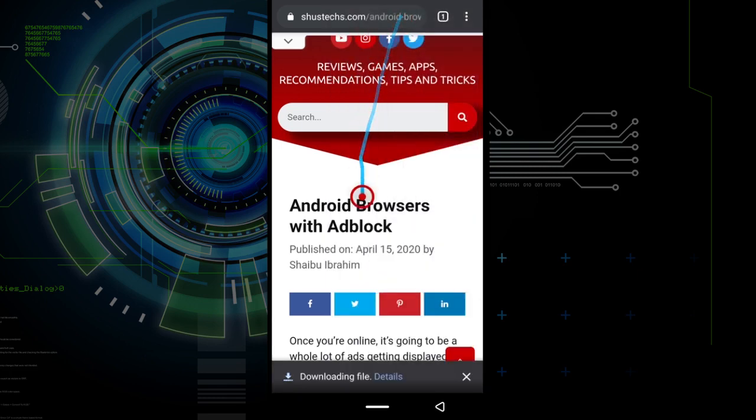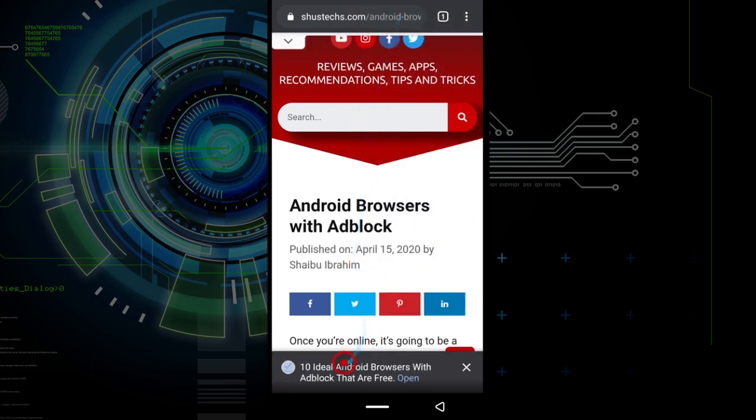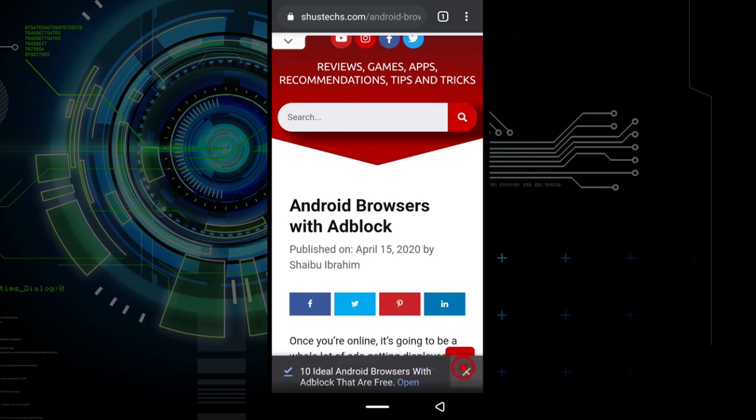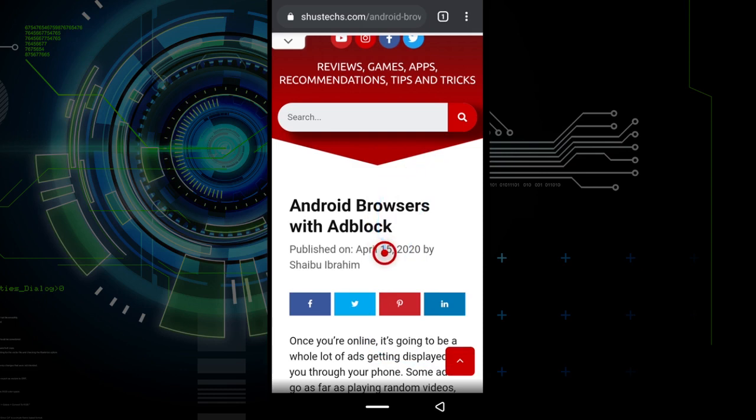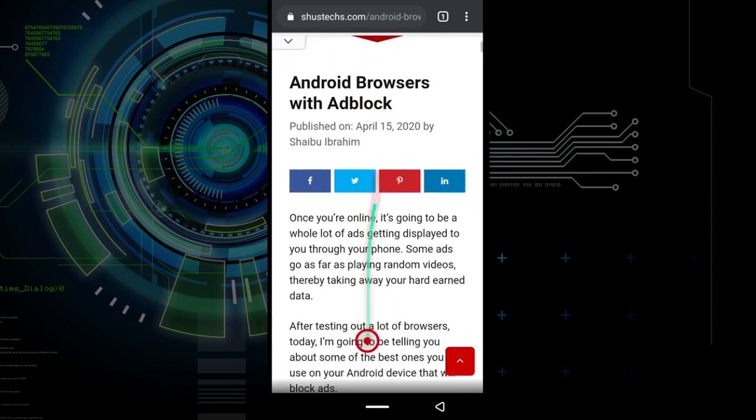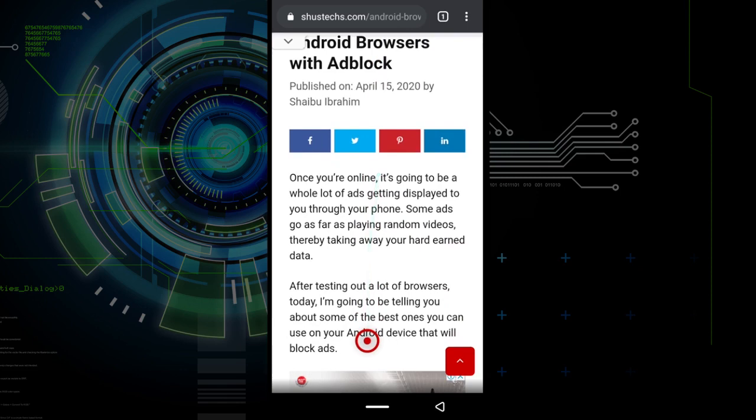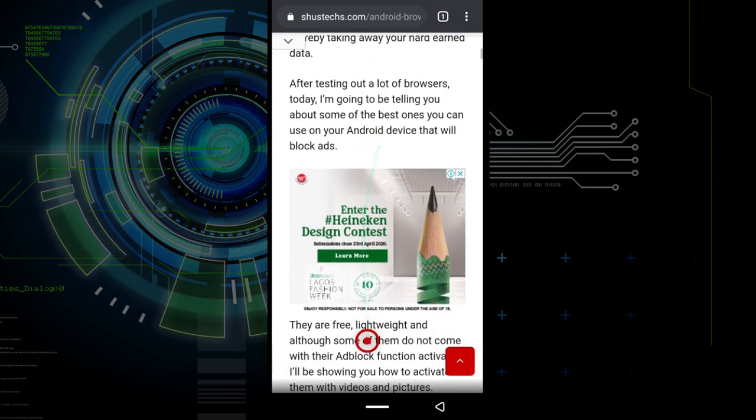This will download the page you are currently viewing. So you see down here it says 10 ideal Android browsers with Adblock that are free. I need to let you know that before you download a page, make sure the page is done loading. Make sure all the pictures have been displayed and all the videos are loaded.